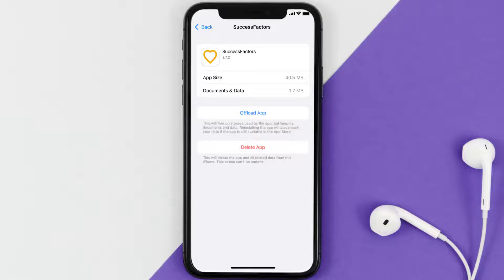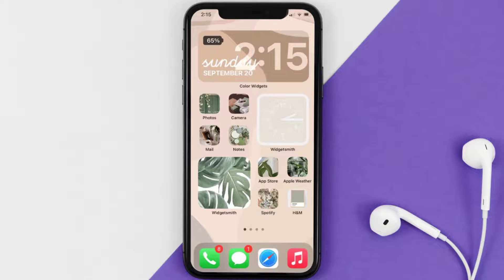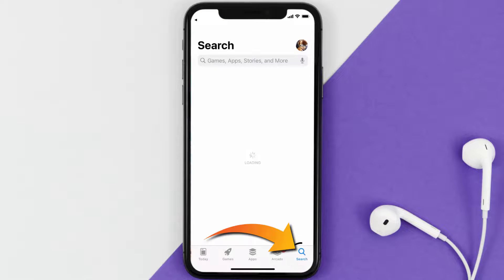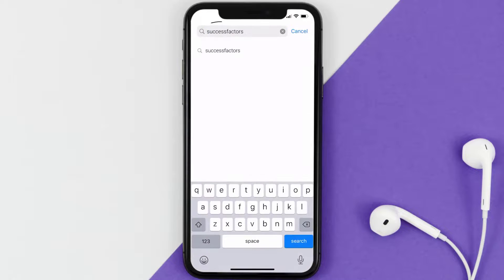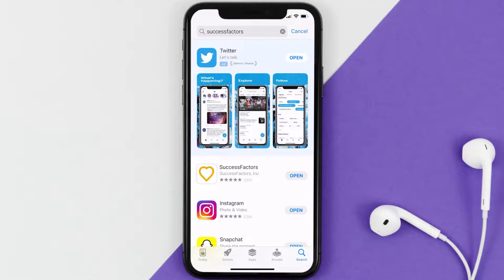Follow the on-screen instructions to navigate all the way to the app page. Once you're on this screen, tap on Delete App to uninstall it from your device. Once uninstalled, open up the App Store and search for the SuccessFactors app in the search bar, then tap the Get button to install it back on your device. Hopefully this will fix the issue.